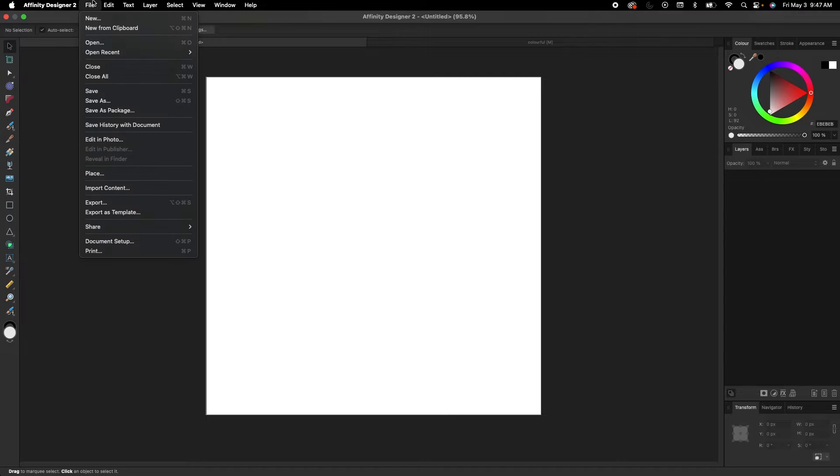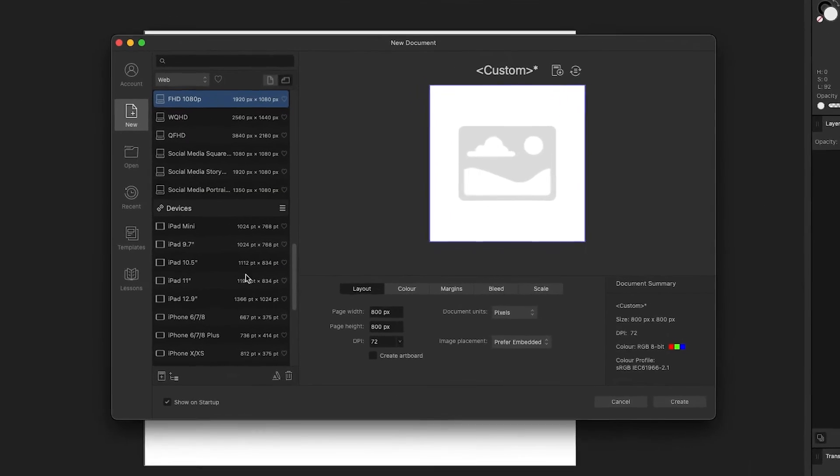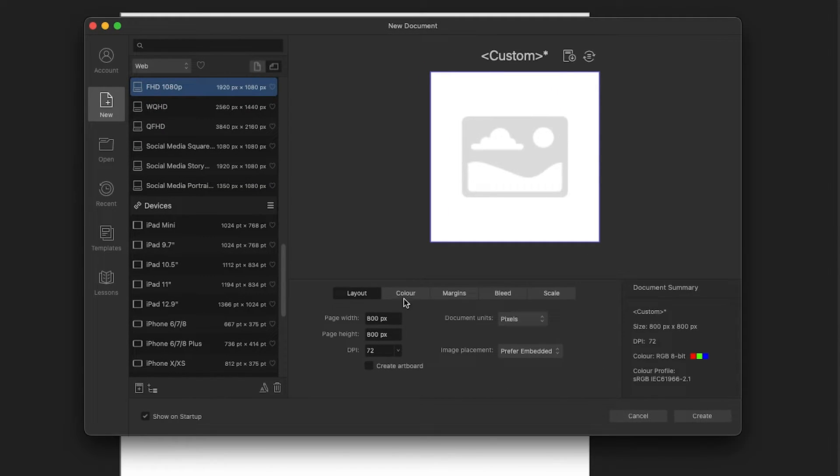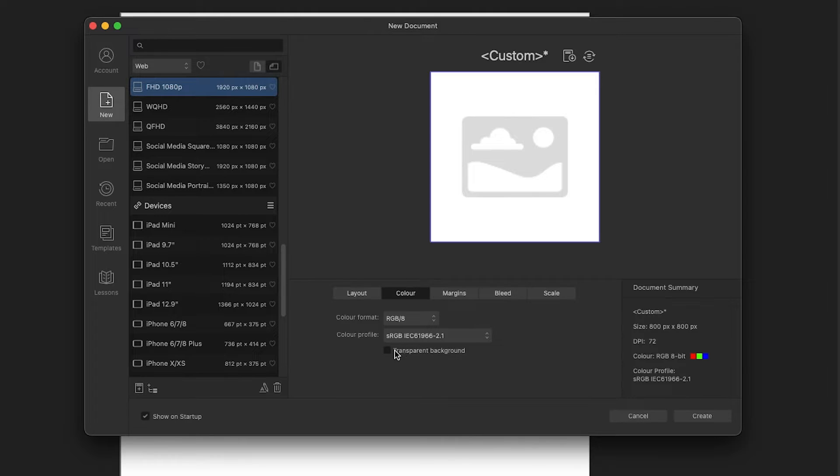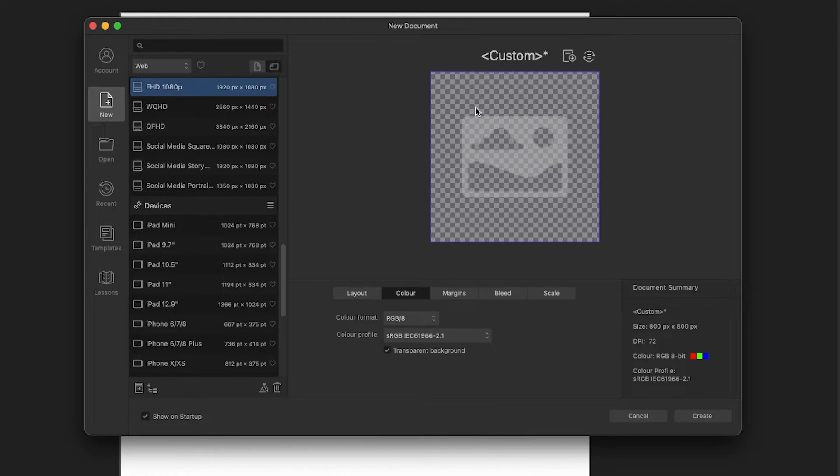We're going to go up to File, New, and what you're looking for is the Color tab right here. If you click on that, there is a transparent background box. Now you'll see in the preview right now the background looks white. Once I check this box off, it should change to a checkerboard, which means that is now a transparent background. So that's a new document.